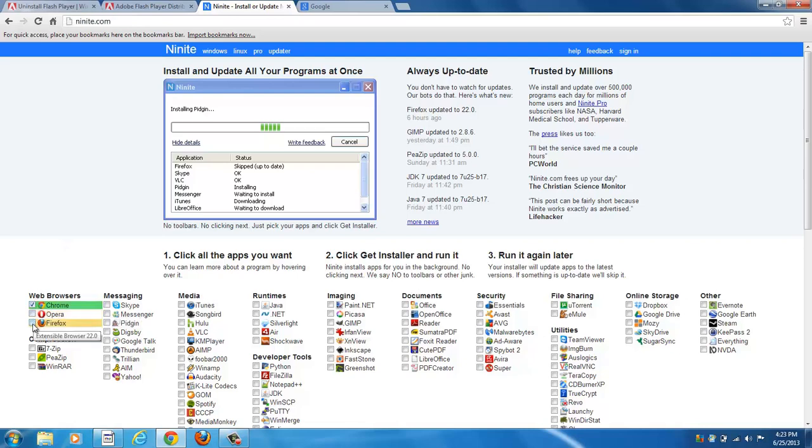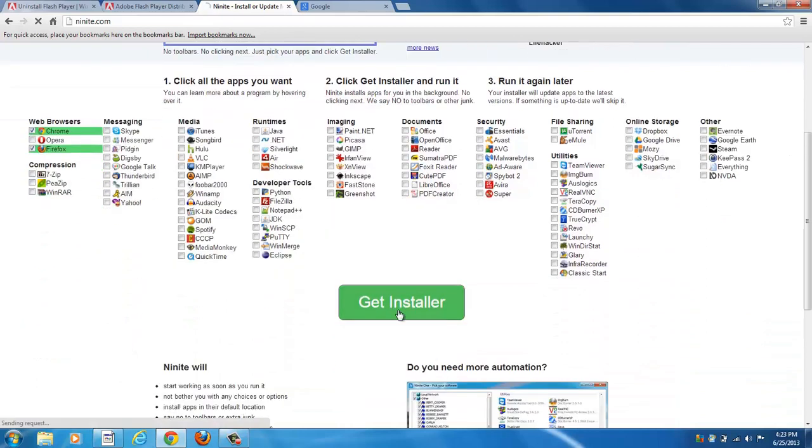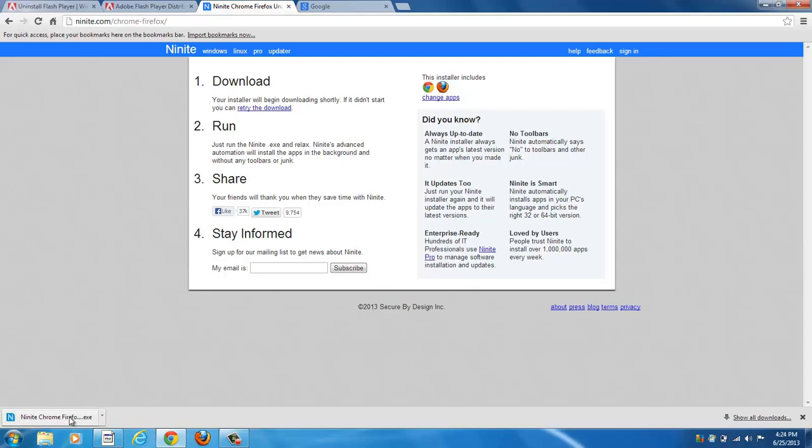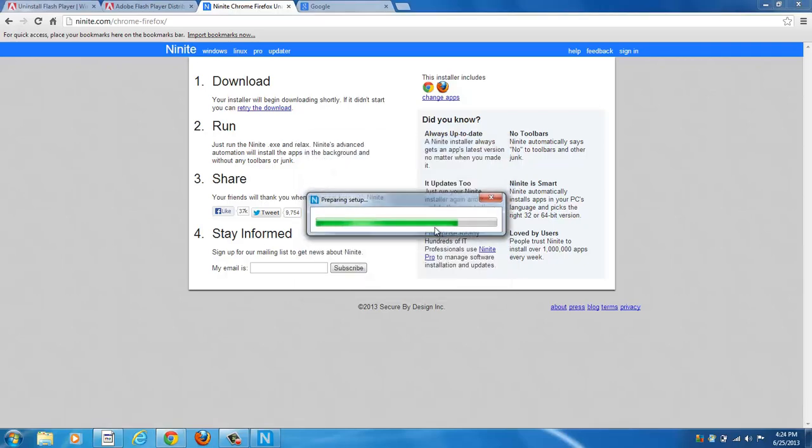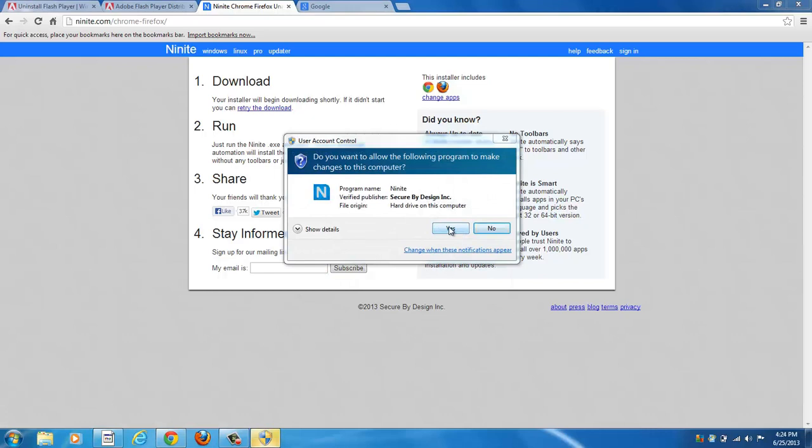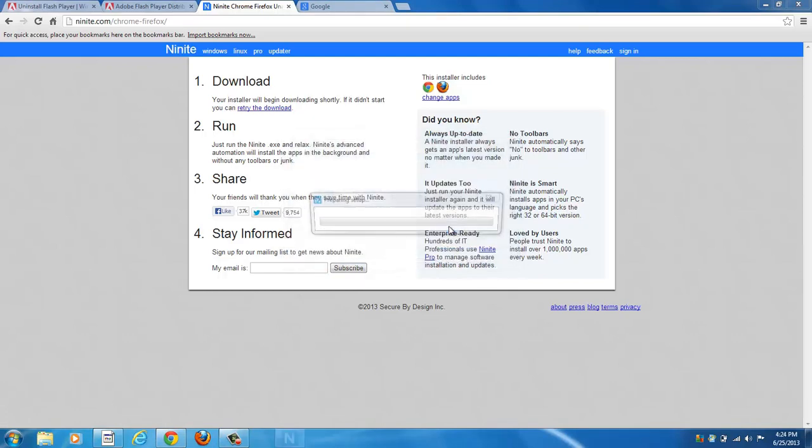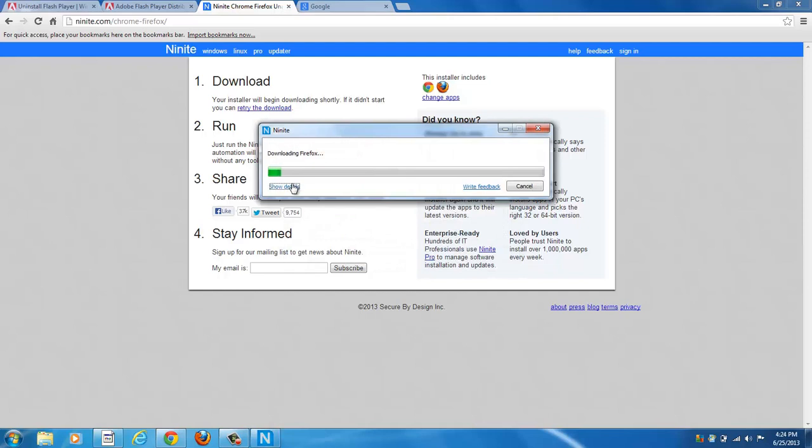I suggest you also add Firefox there, so just select the boxes, click Get Installer. I already have it on my computer here, so it's just going to skip over it, but you'll see the process just the same. I have this download down here, the Ninite Chrome Firefox installer that it downloaded. So I'm going to click that to run it. Click Run, accept the user account control prompt, click Yes.